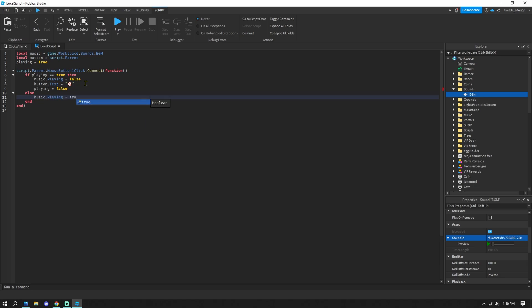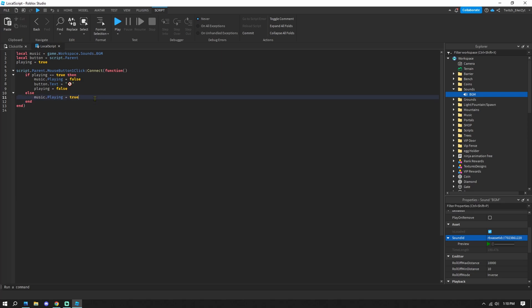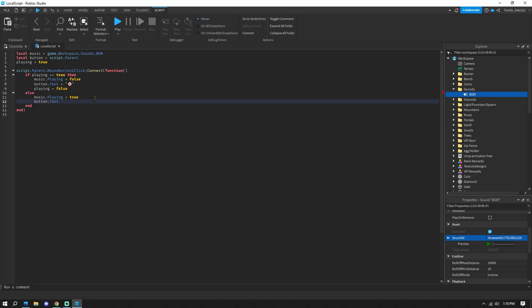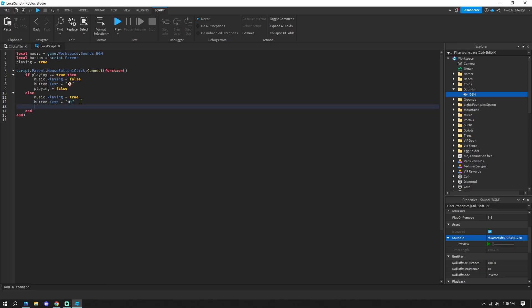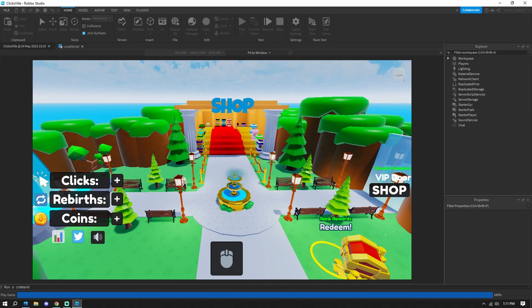In the else block, set music.Playing = true, set playing = true, and set button.Text to the unmute emoji. So if the music is not playing and you click the button again, it starts playing and the icon switches back. Close the function and end the script. Now run the game and it should work.